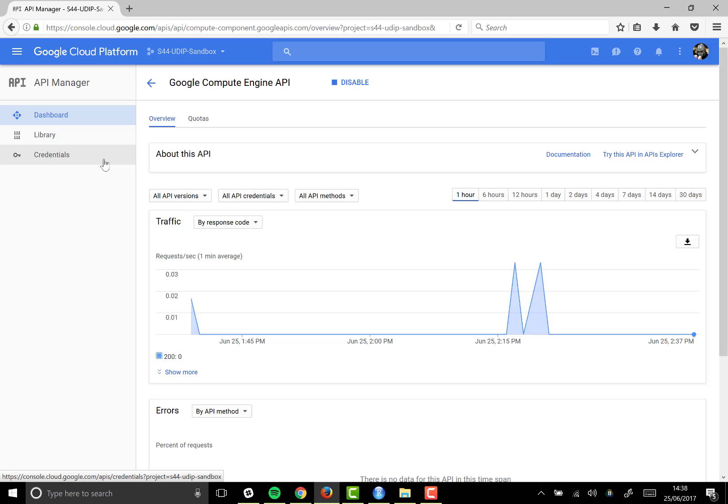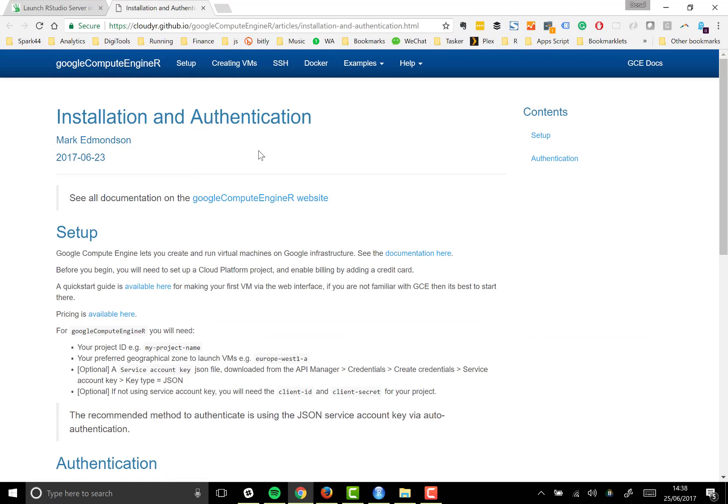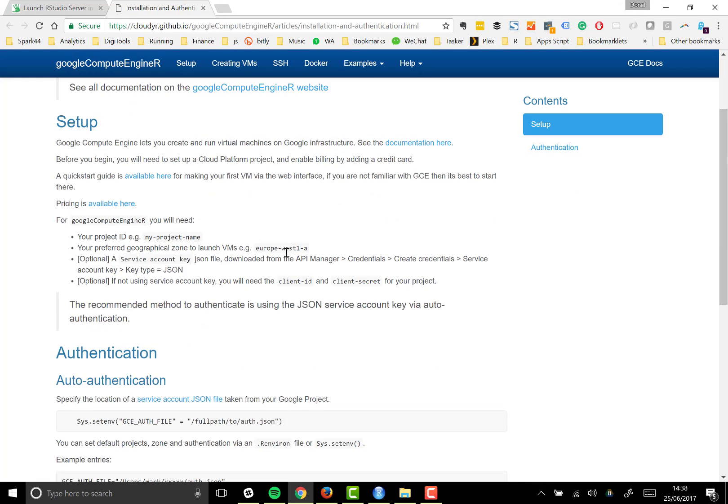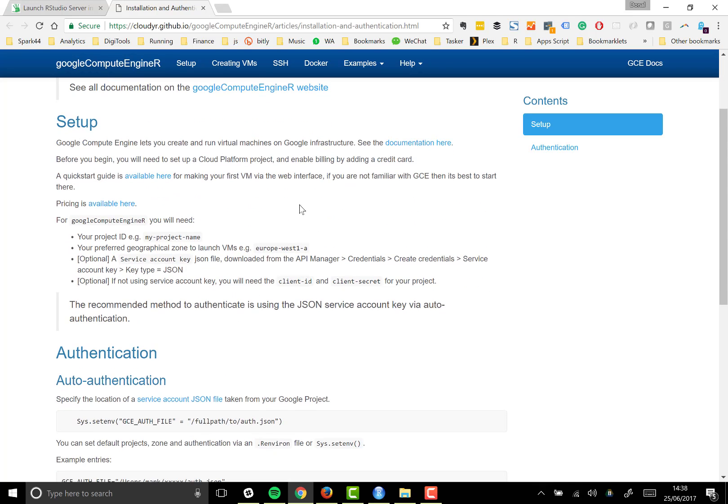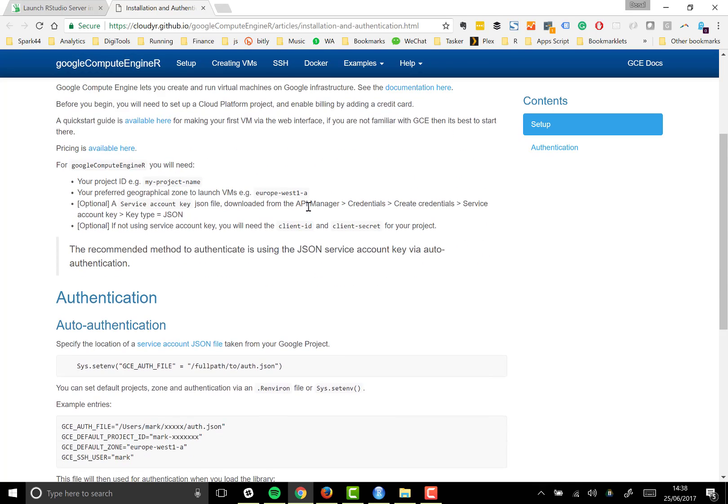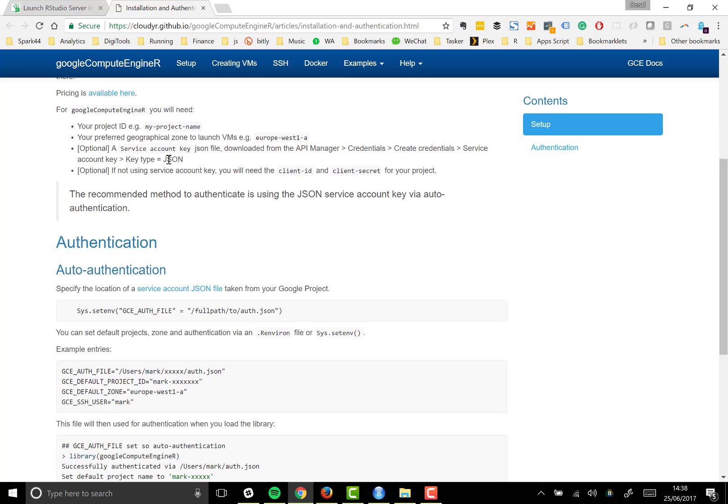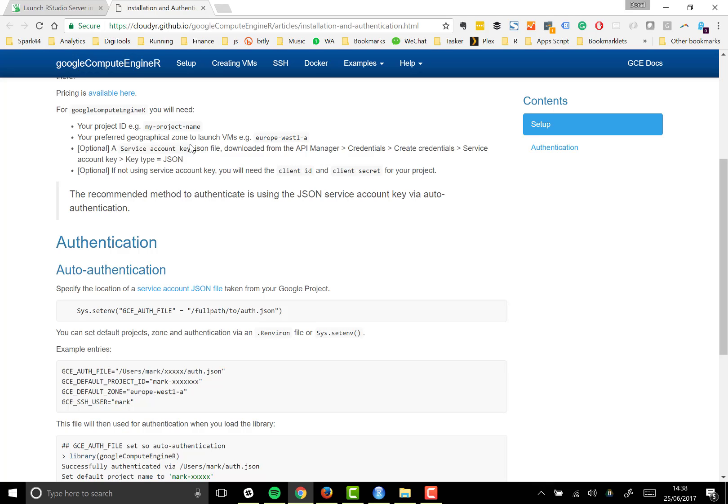And then the last thing to do is to get your credentials. In the article guide, which is definitely worth reading, the step by step guide tells you to get a service account key JSON file. That's the recommended thing to do.